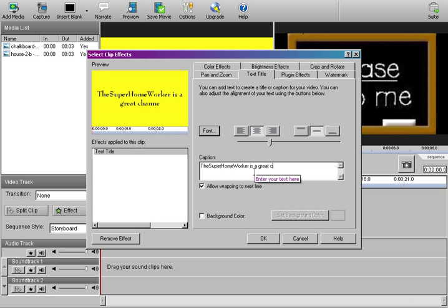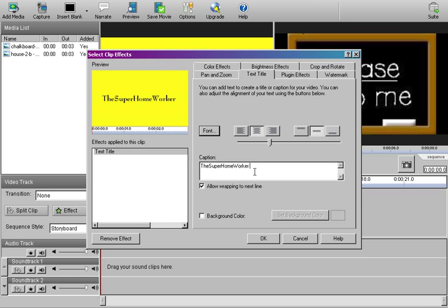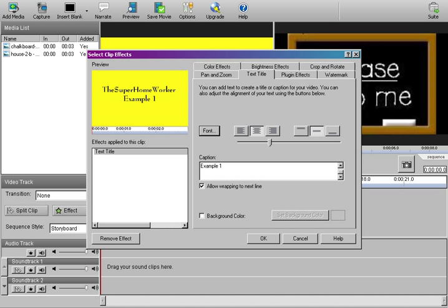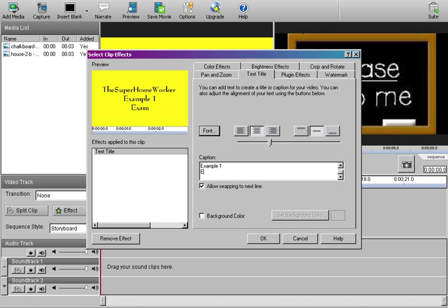But, if you want to, let's take this back, back to the super home worker. And you want to put something on the second line. Hit your enter button. And it drops it down automatically. And you can see it adjust in your clip. And put example one. Then if you want to hit it again, hit enter. Example two. Okay. And so forth and so forth. Okay. So you can add all your information, your contact information there.